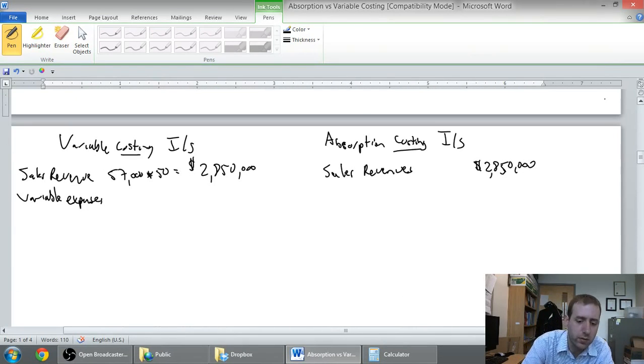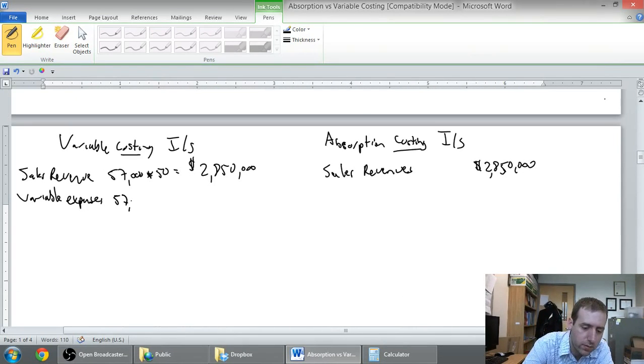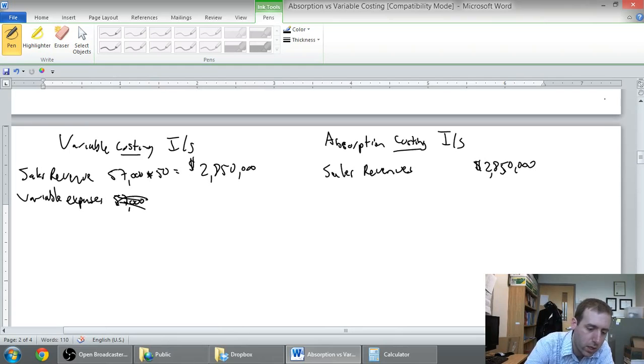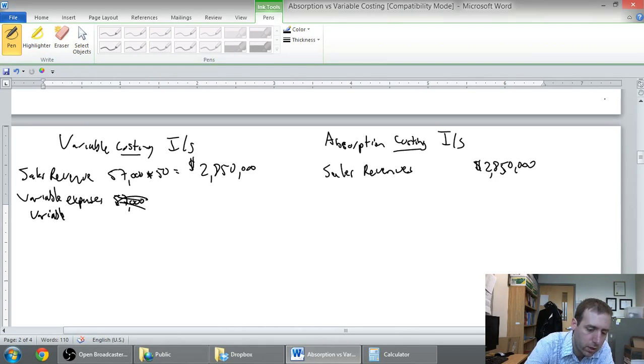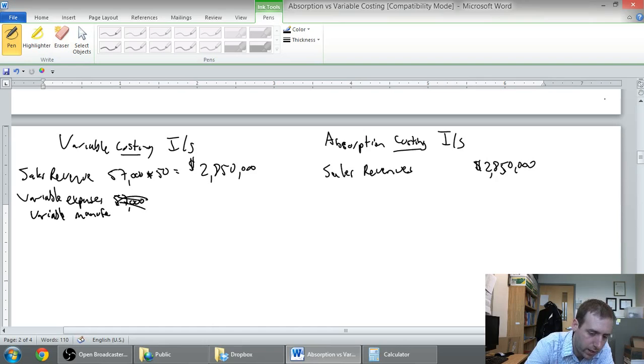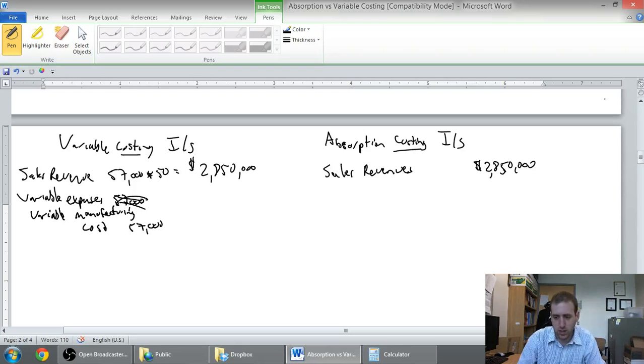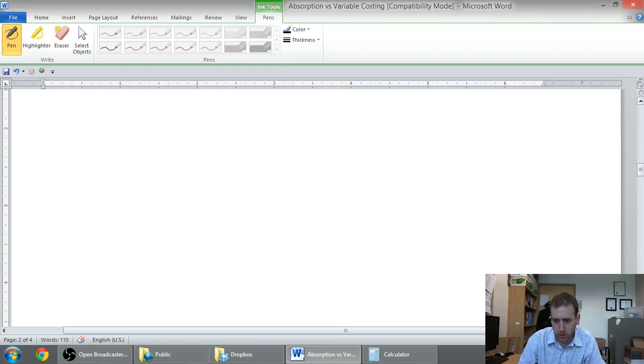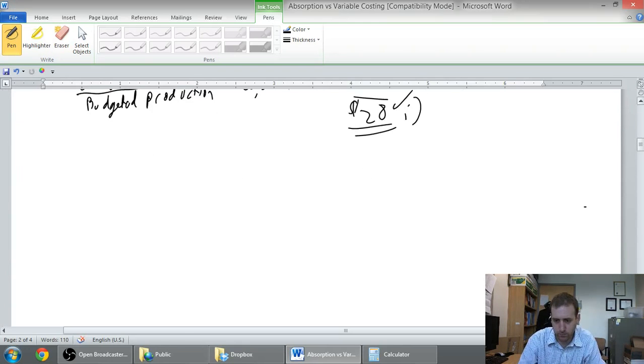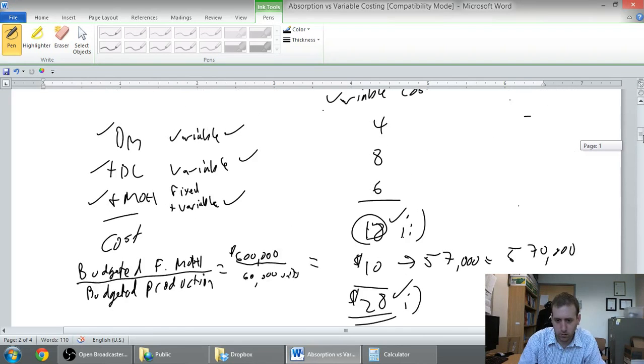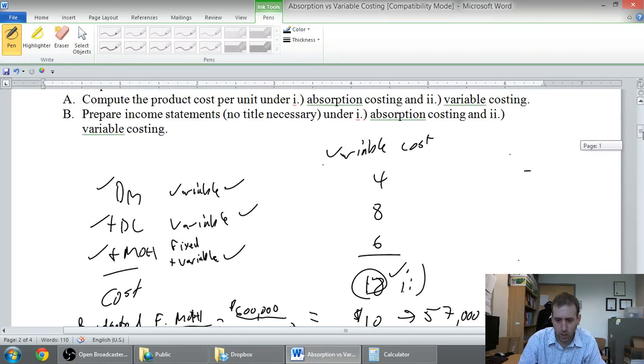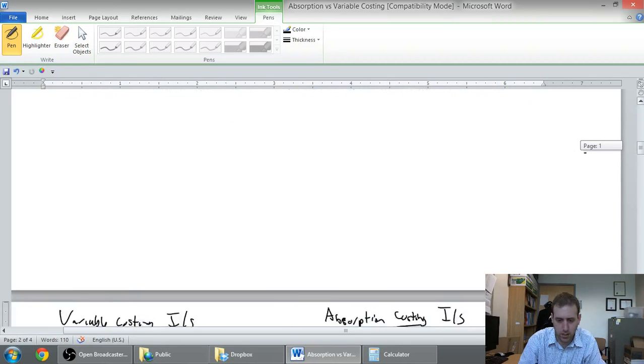So our variable cost, we sold 57,000, I need a new heading here, variable manufacturing cost. We sold 57,000 and the cost per unit was 18.